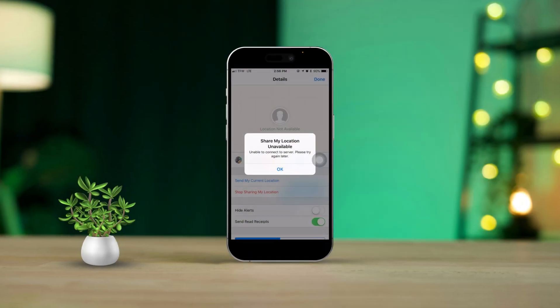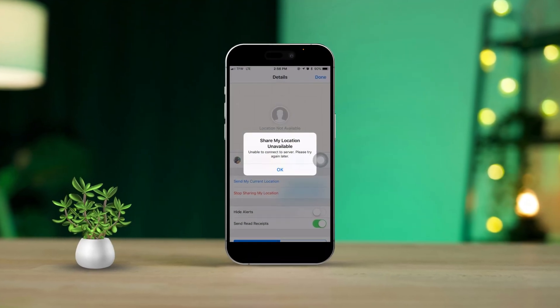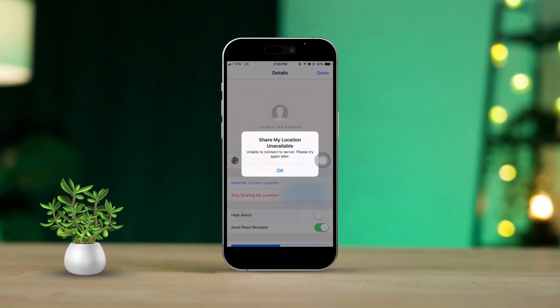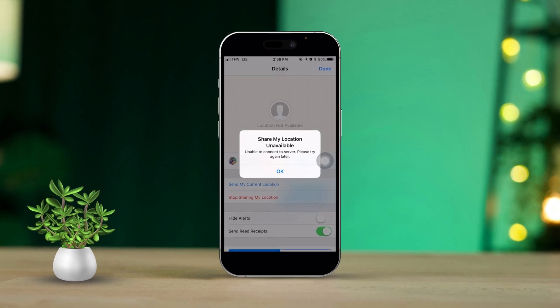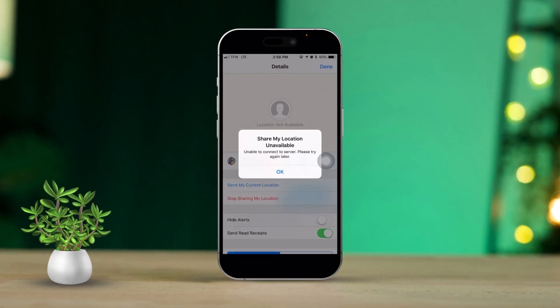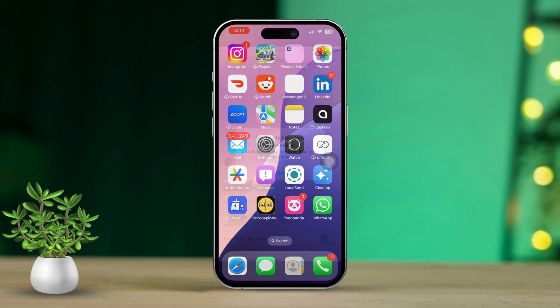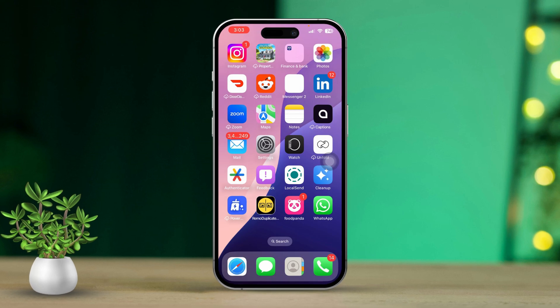If you're dealing with a frustrating 'Share My Location not working' or 'Share My Location unavailable' error on your iPhone, you're definitely not alone. This problem often arises from issues like disabled location services, network hiccups, or incorrect settings.